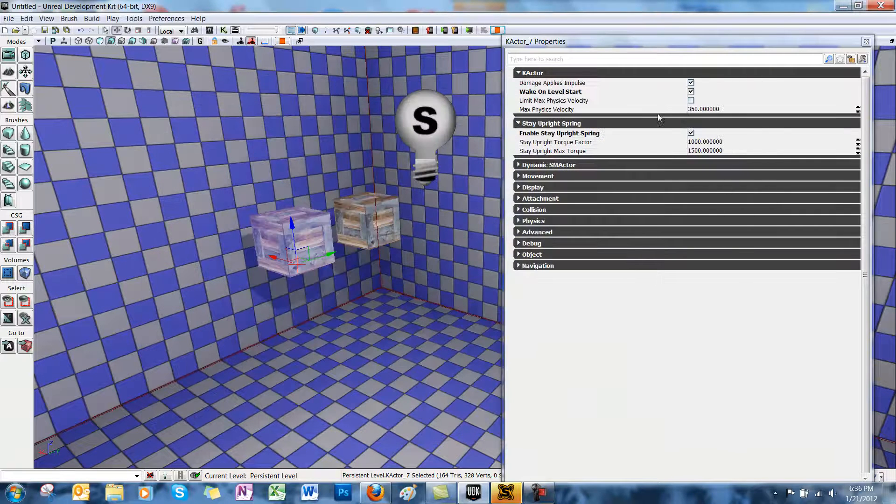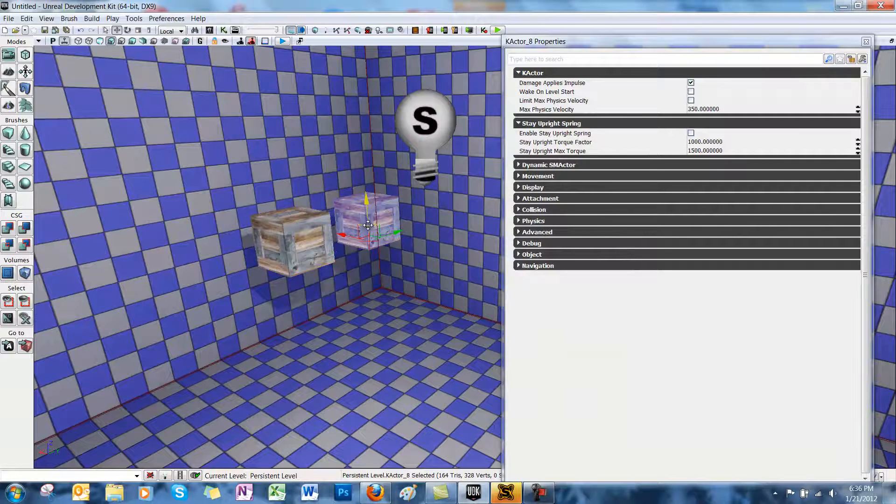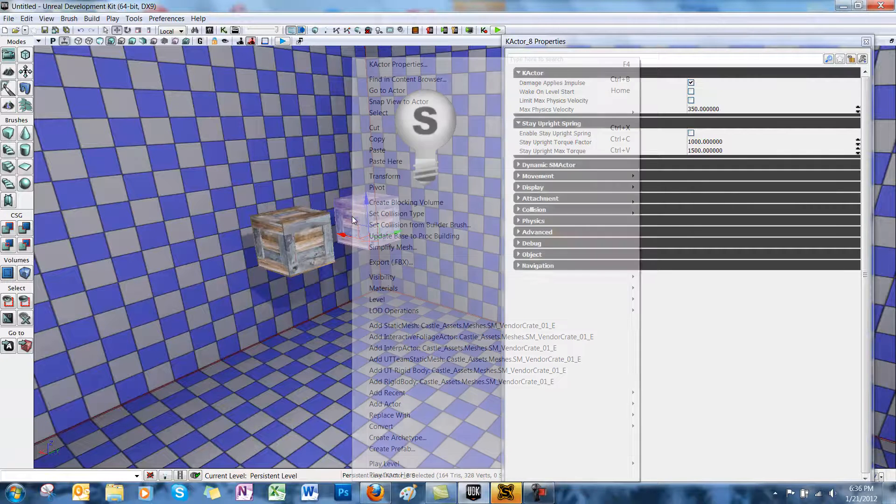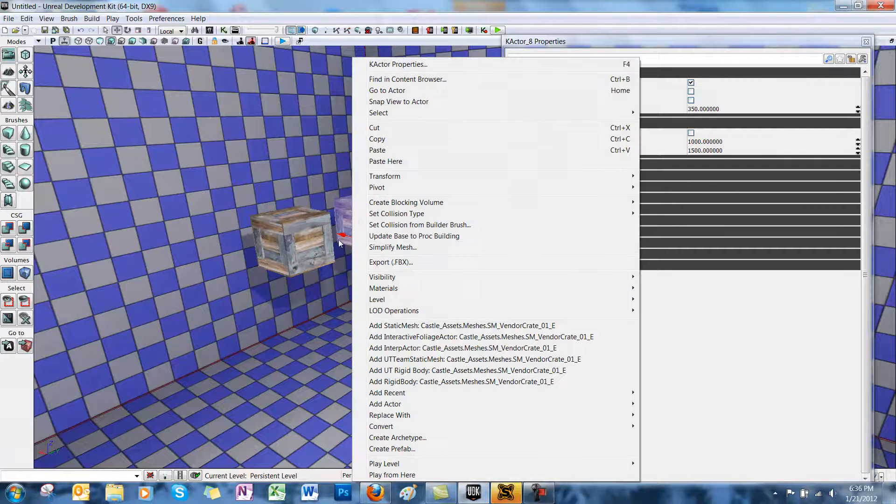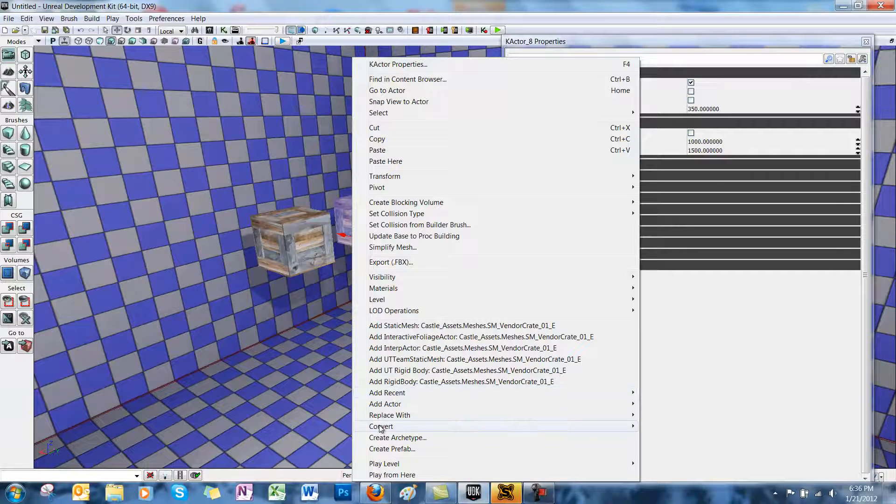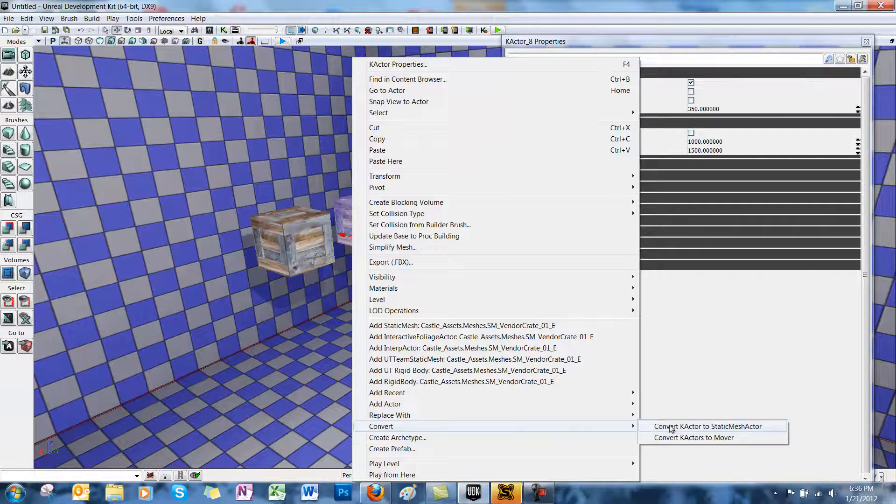Now at any time, you can convert a static mesh to a K-actor, or vice versa. So if you want to change your K-actor back into a static mesh, all you have to do is right-click it and choose Convert, and then Convert to your desired object type.